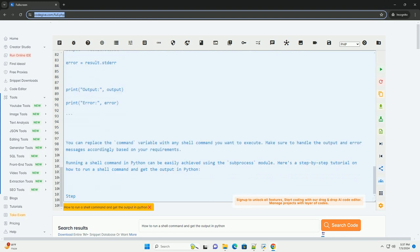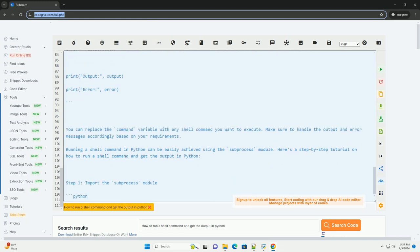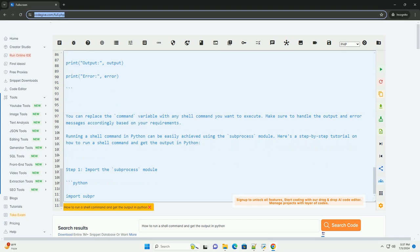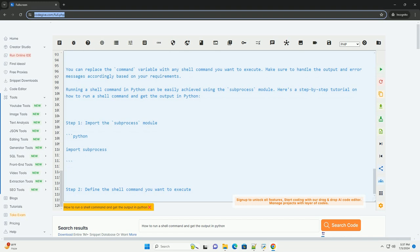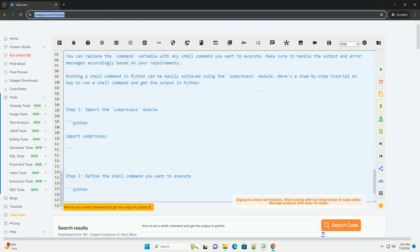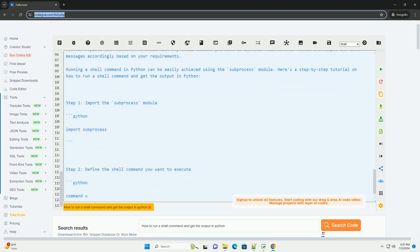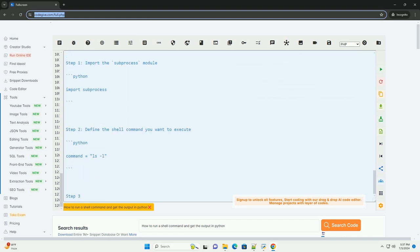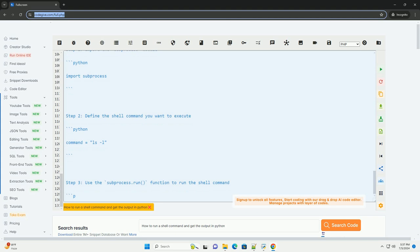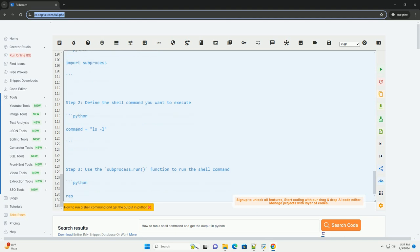Step 4, retrieve the output of the command. Step 5, print the output and error messages. Here's a complete example. You can replace the command variable with any shell command you want to execute. Make sure to handle the output and error messages accordingly based on your requirements.